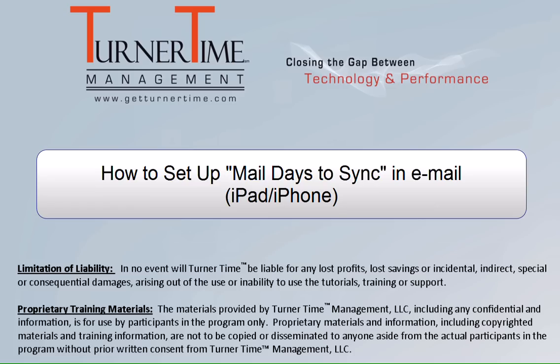Hello and welcome to Turner Time Tutorials. This video is on how to set up mail days to sync an email on your iPad or iPhone.